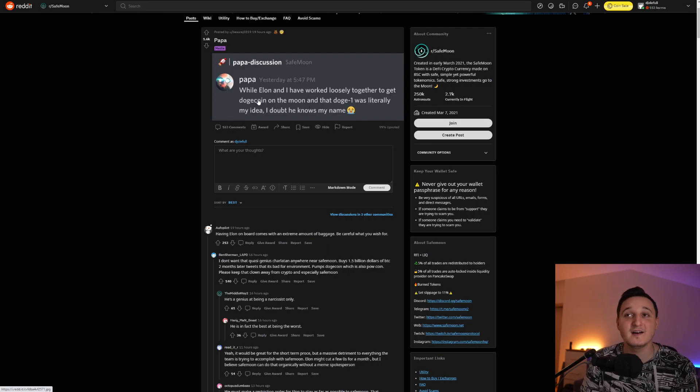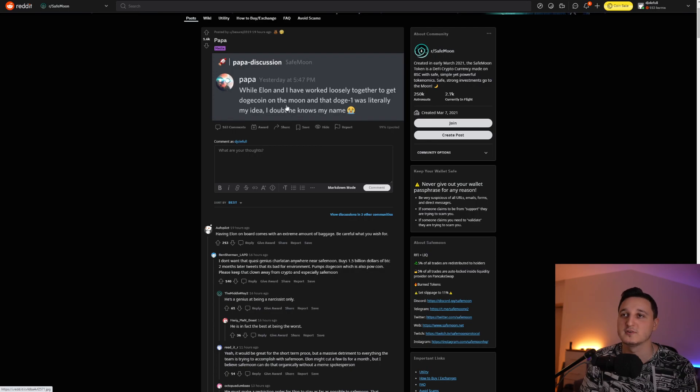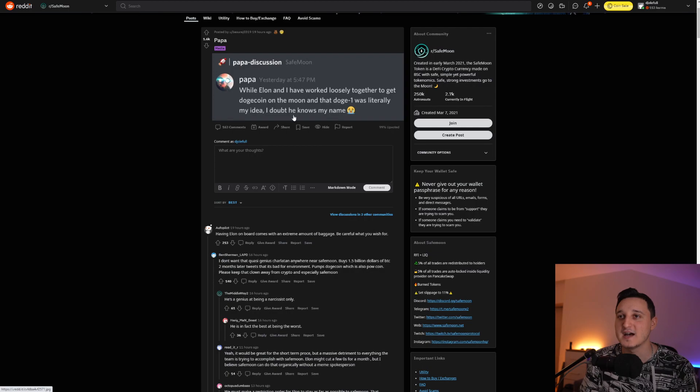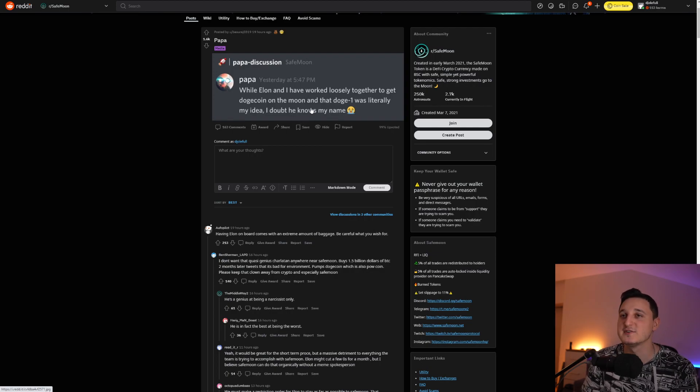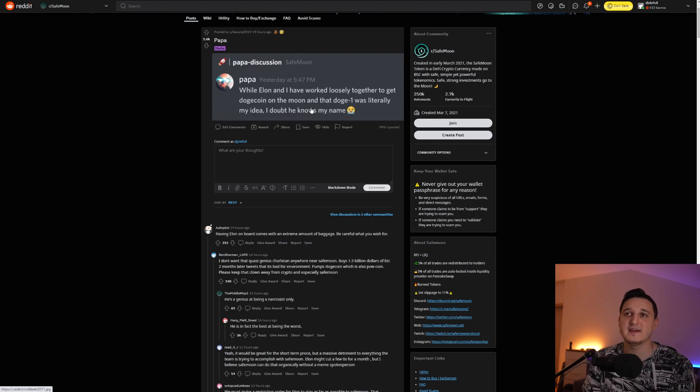And that Dogecoin was literally my idea. I doubt he knows my name. So he's basically saying here, they don't really know each other, but he has worked on the same project with Elon here. But Elon doesn't really know who Papa is.